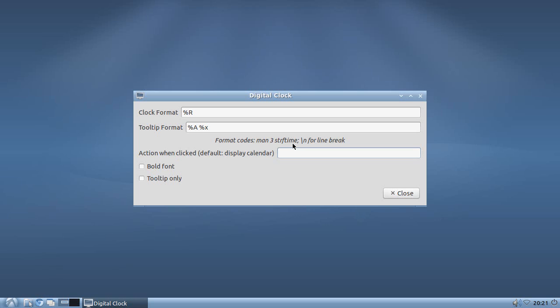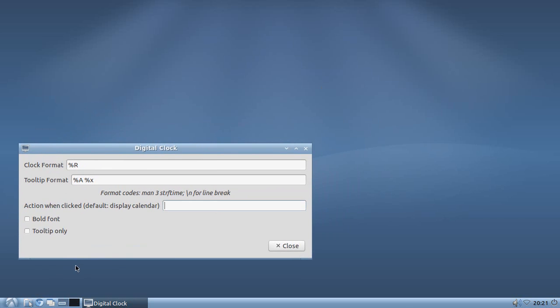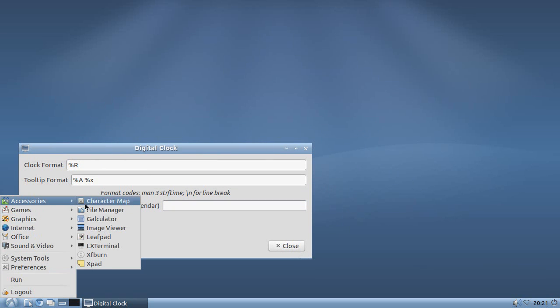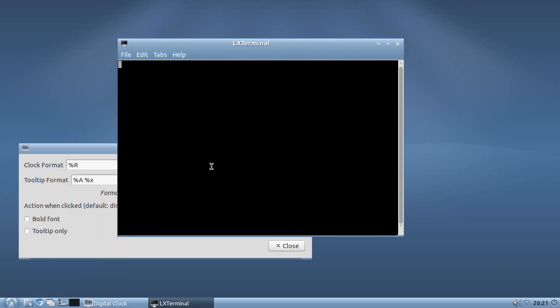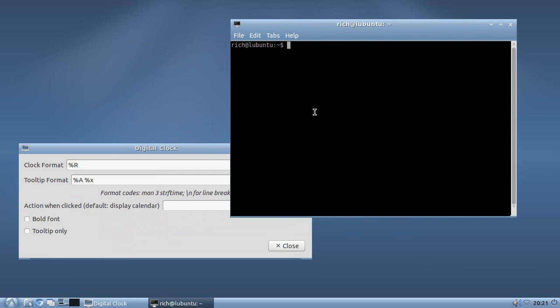Okay, now the last I knew, MAN is for manual, and that's something that you execute from a terminal prompt. Okay, so assuming that is true, go to Launch Terminal, and then do what it says, MAN3STRFTIME.